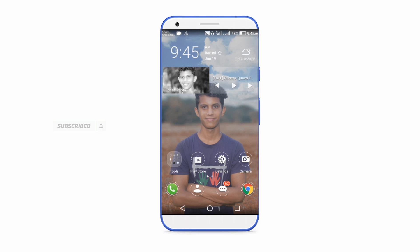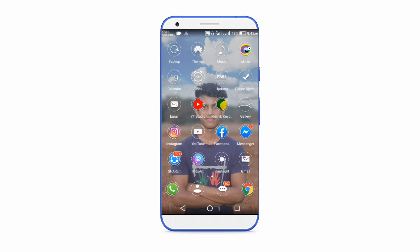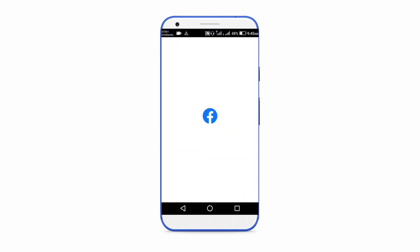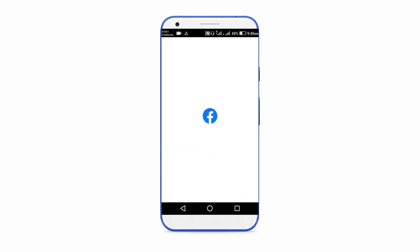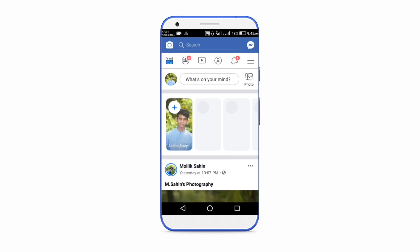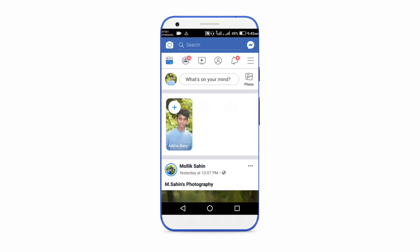So guys, we are going over to my brother's Facebook application. We are going to open the Facebook application for you.